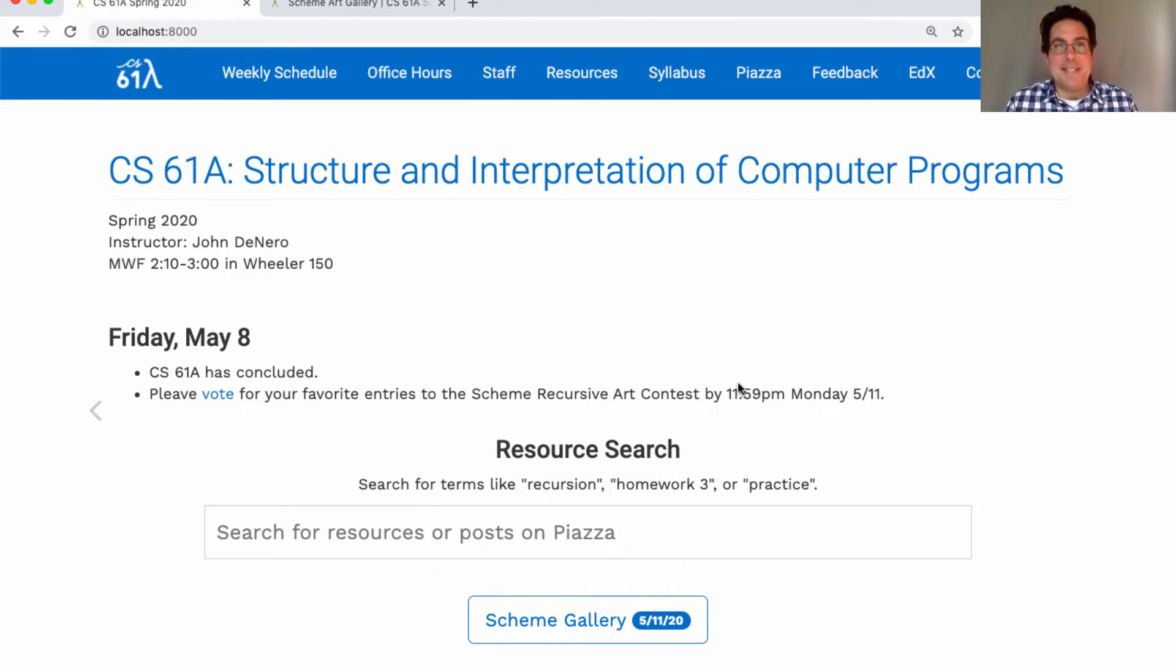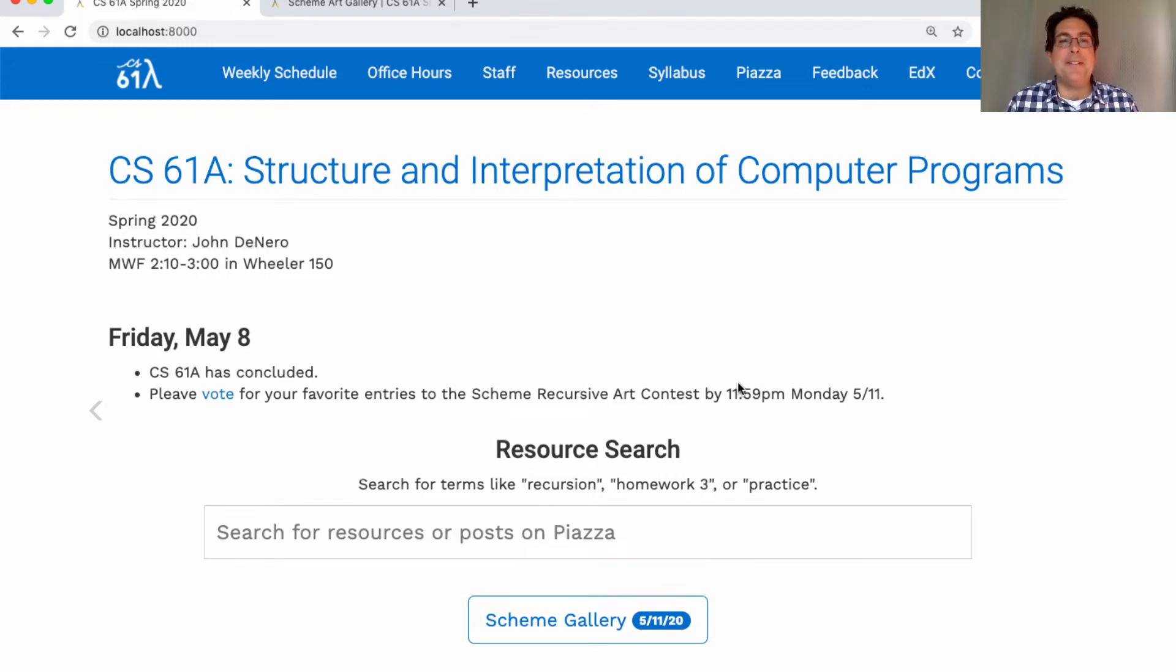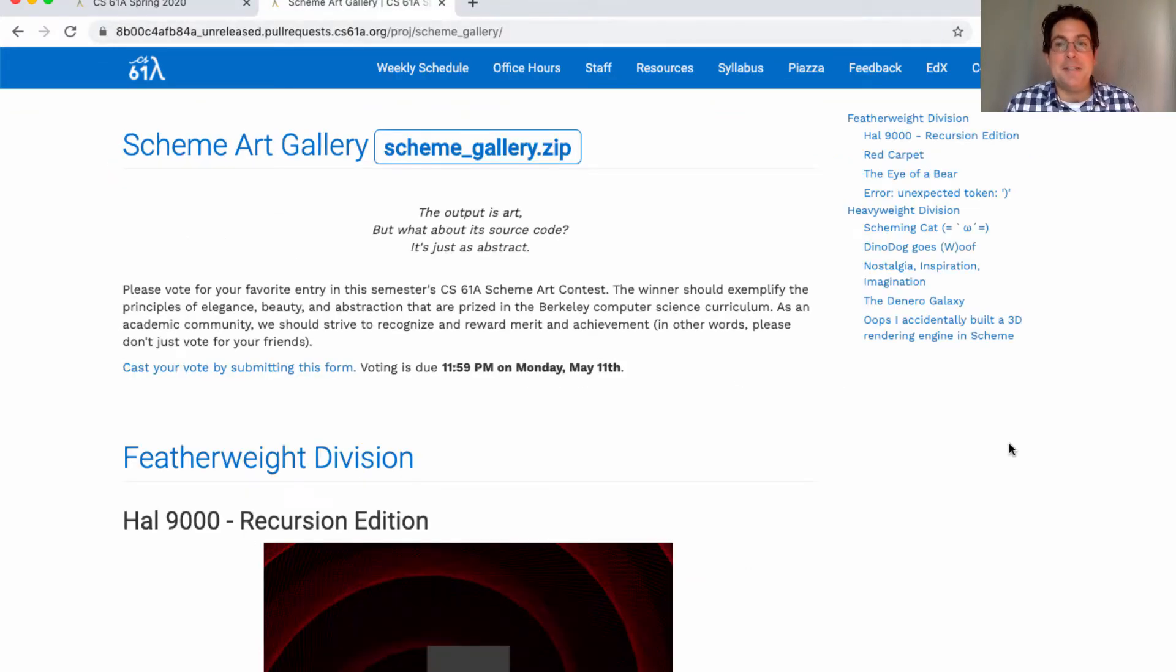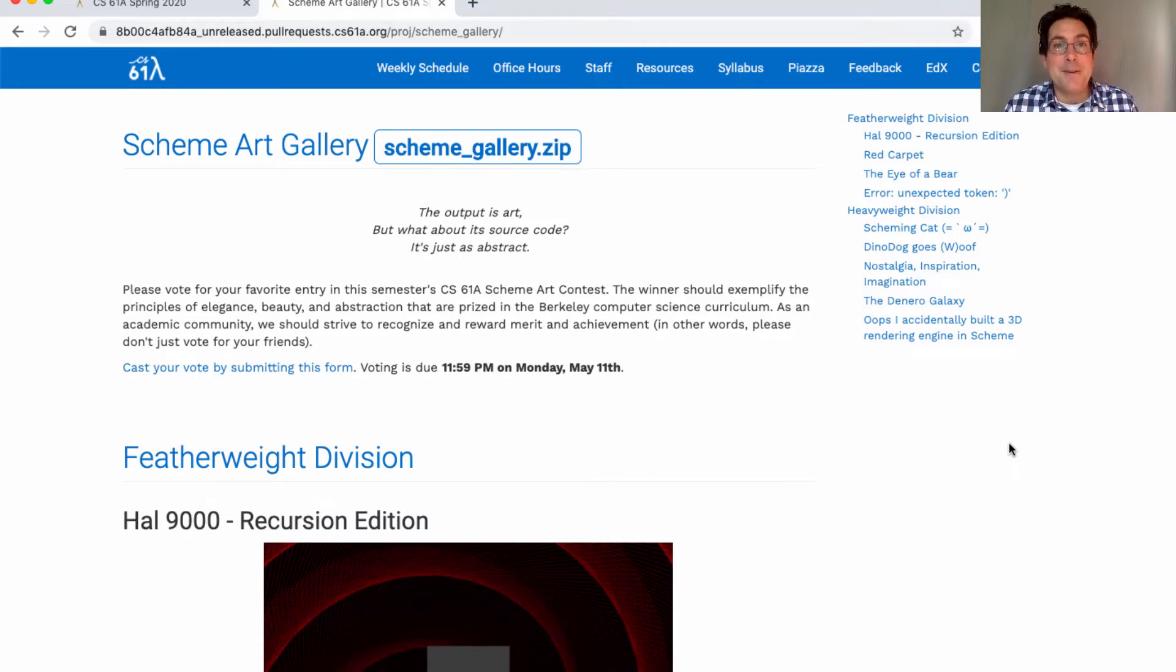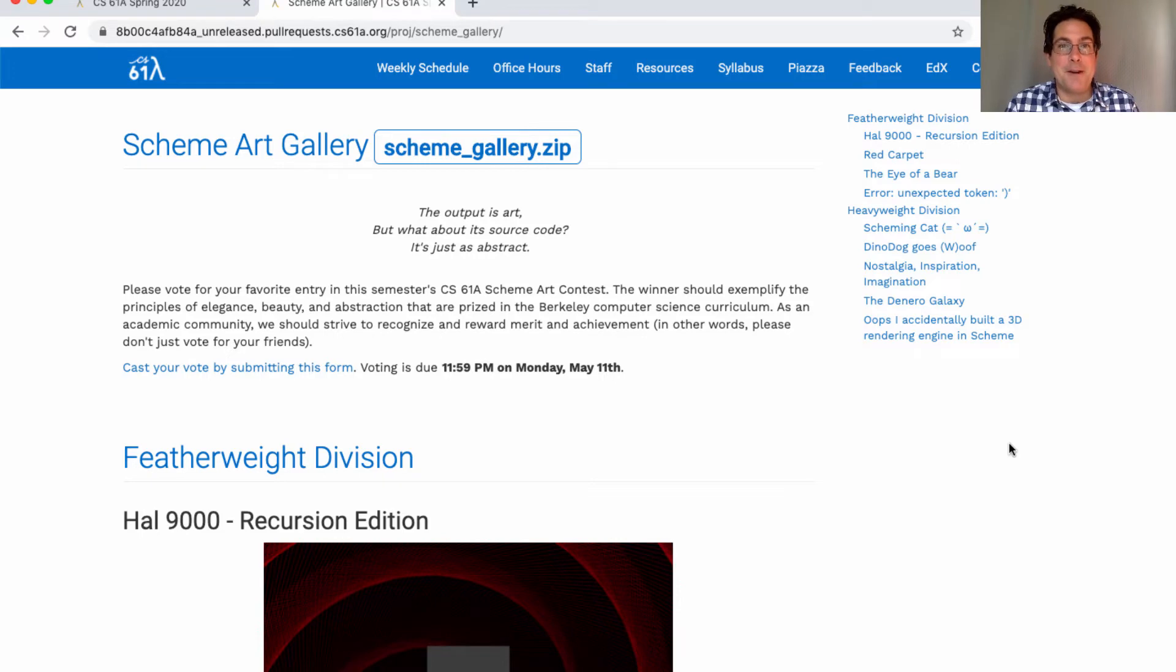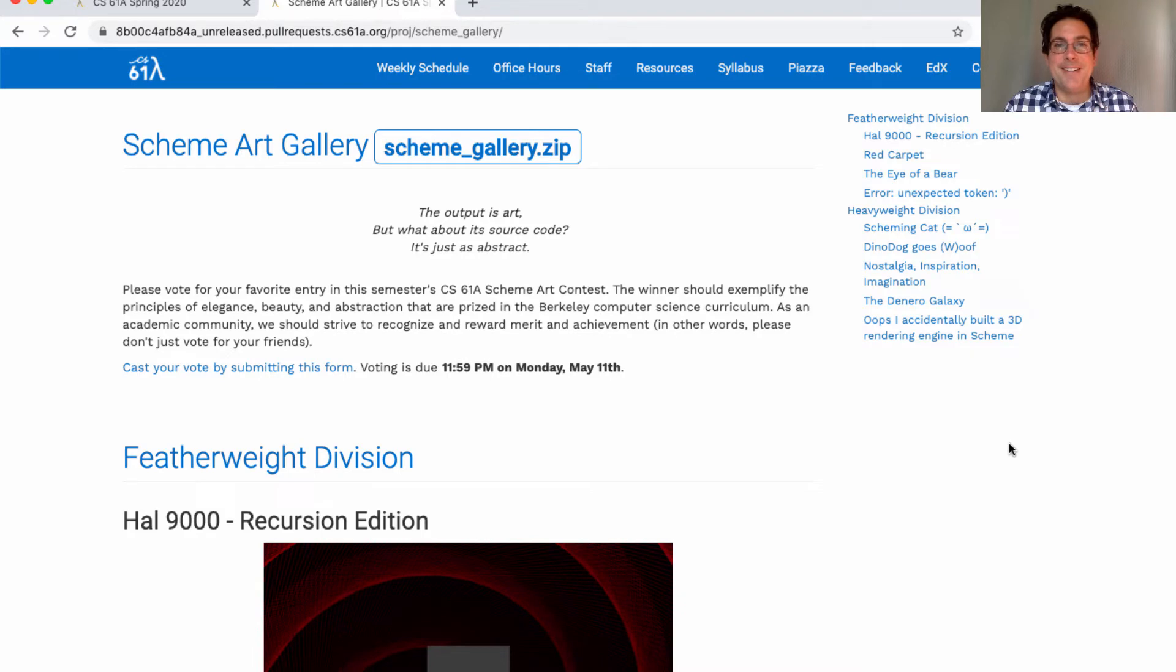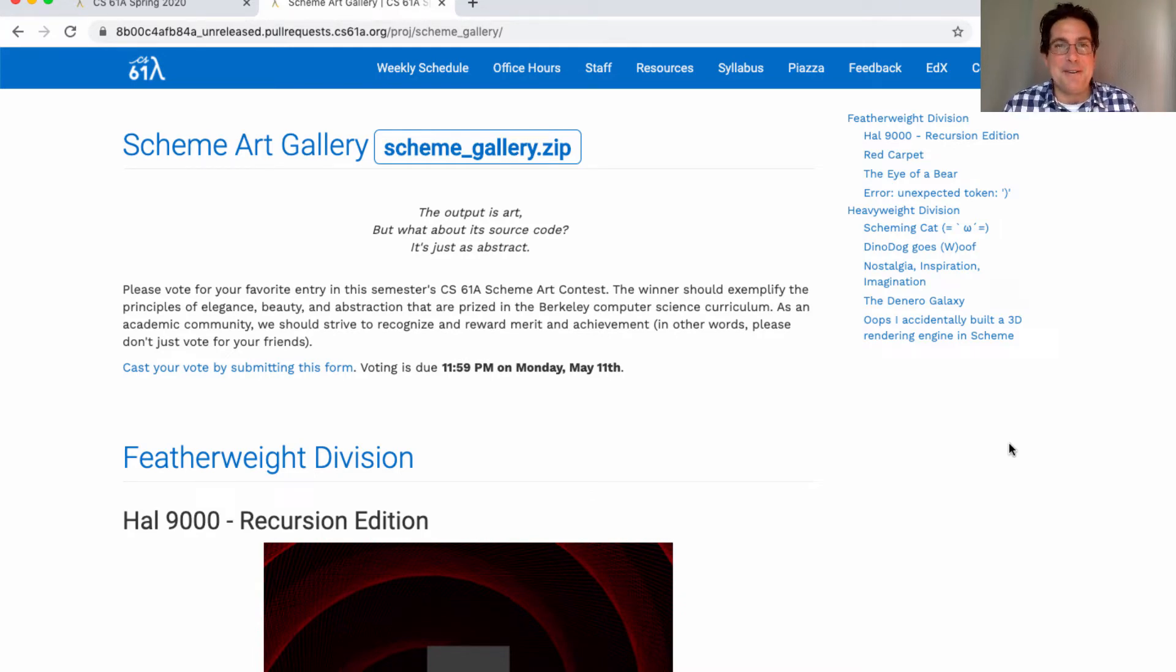So let's take a minute to look at the entries together. There are two divisions: the featherweight division requires you to write a really short program and the heavyweight division requires you to write a pretty short program. These entries are in a randomized order and I think they're all great, so I just wanted to up front say thank you all for creating art and participating in this. It's really a great thing to do.